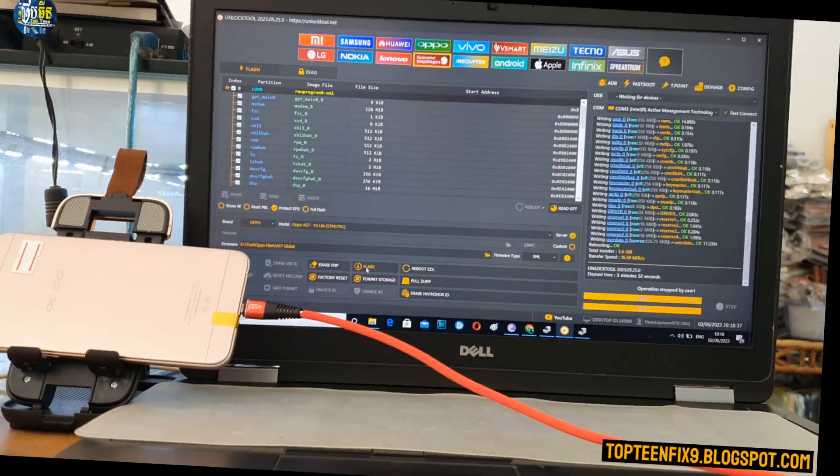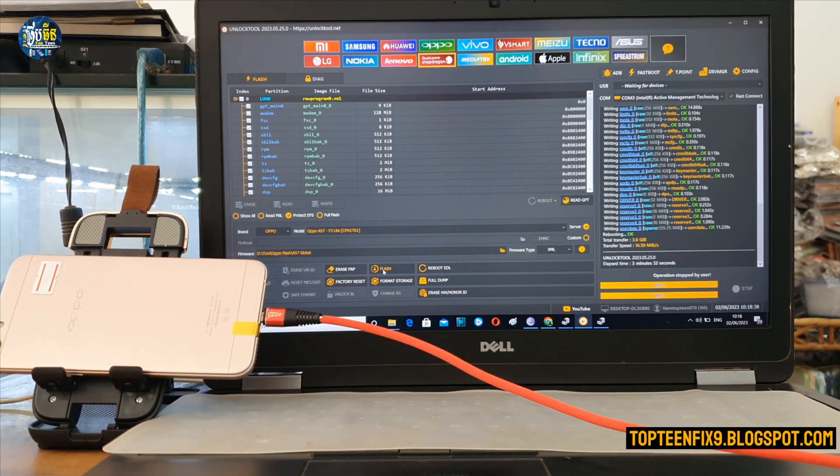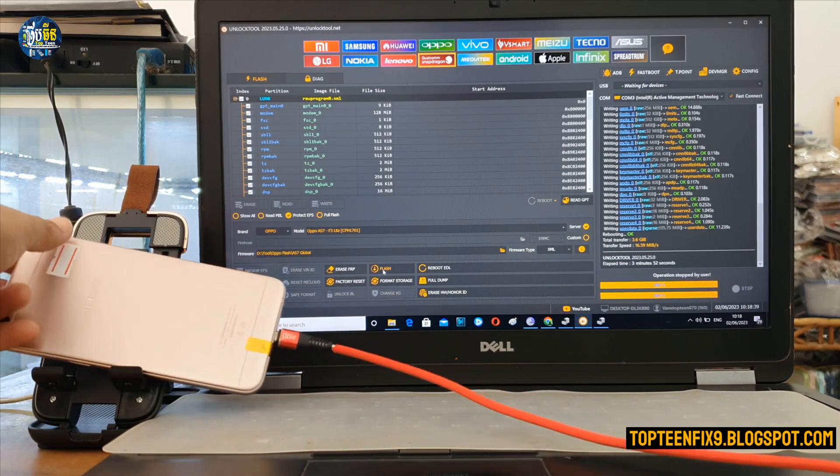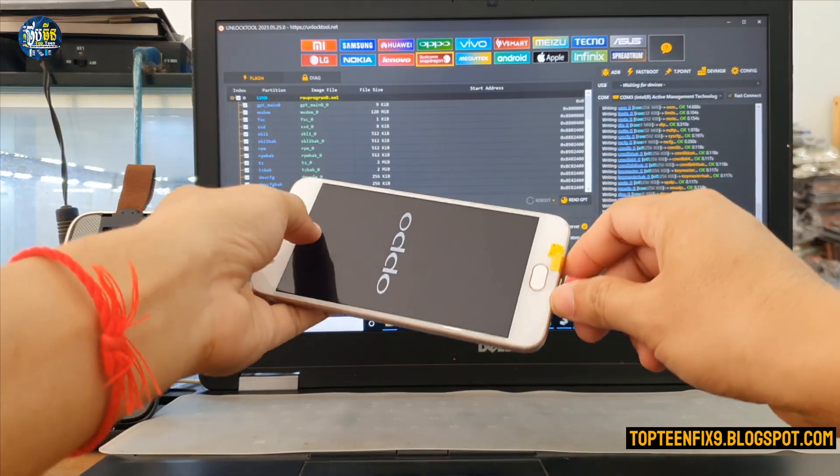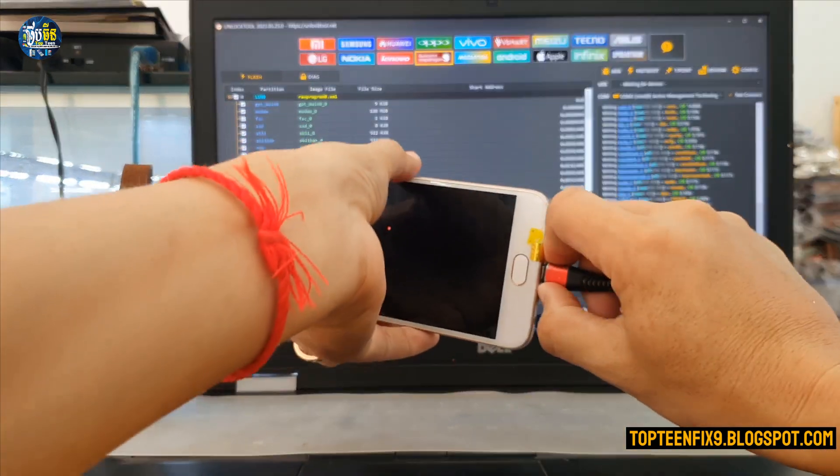All right, after done, the phone will automatically reboot.